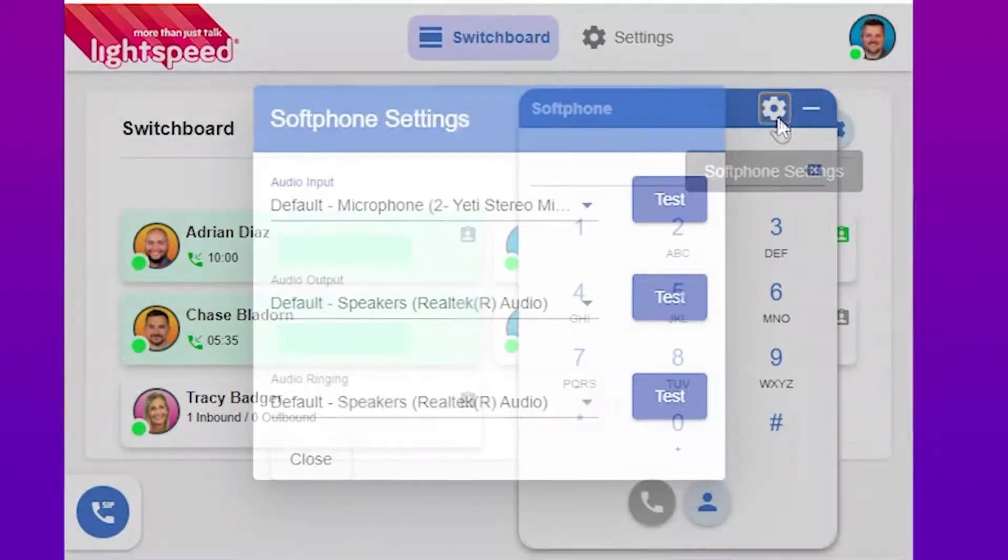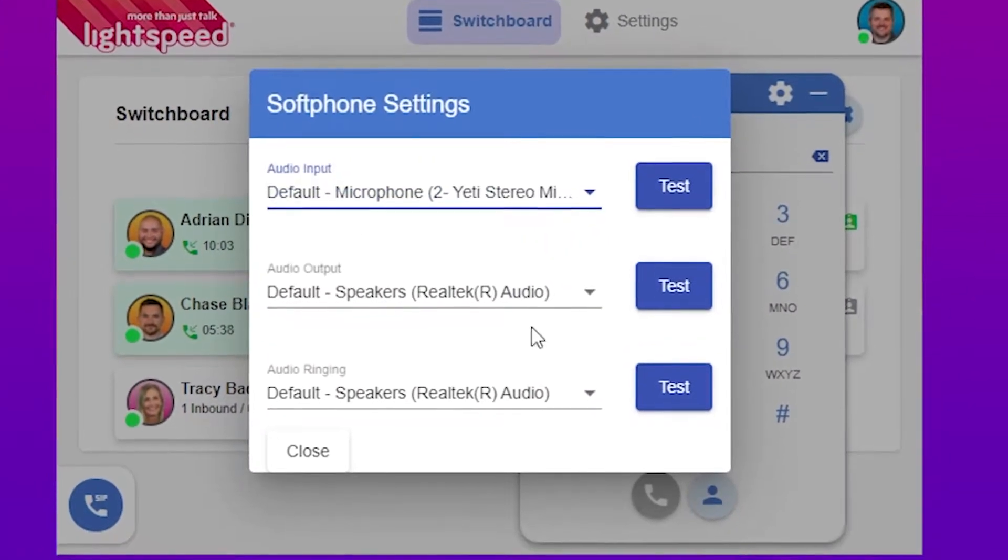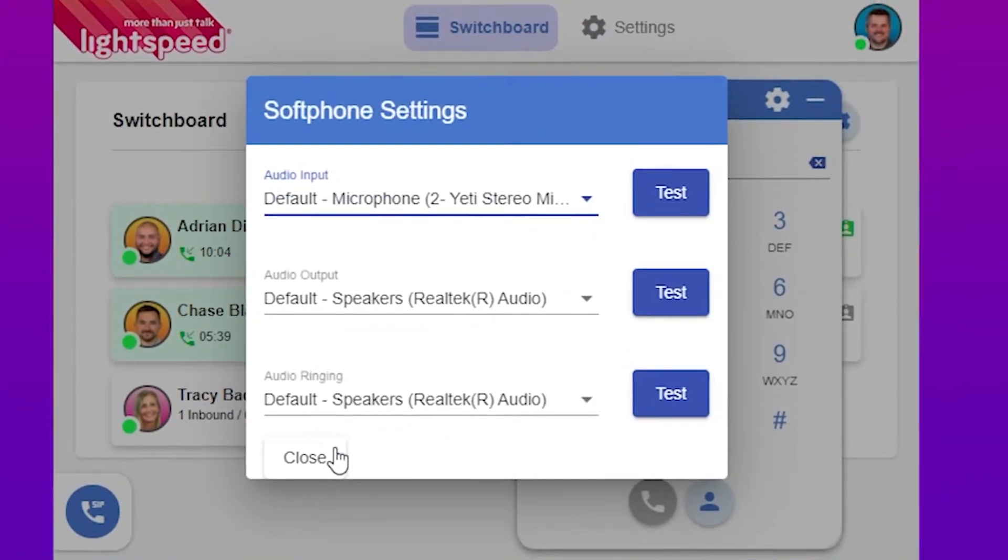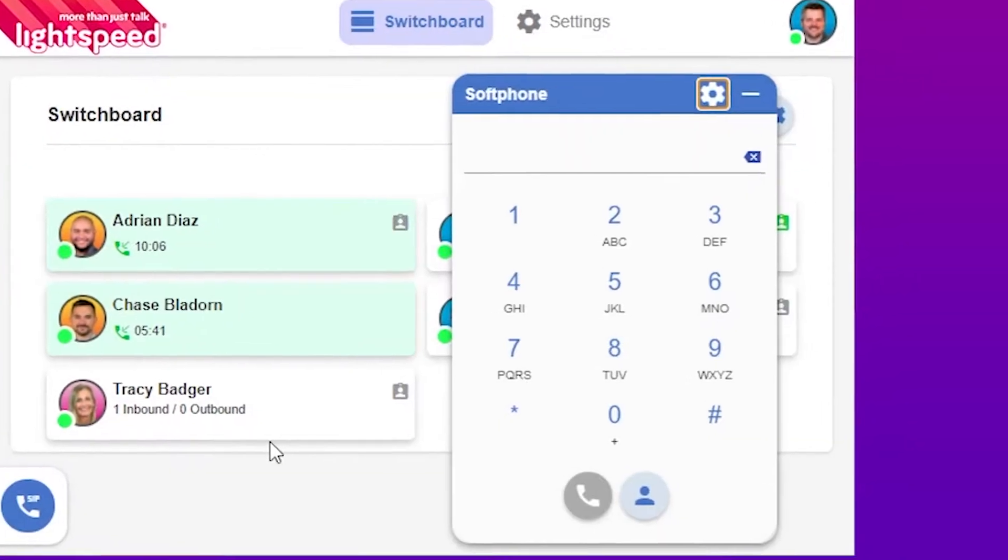The gear icon will allow you to choose the input and output devices if you have a specific microphone or speakers you'd like to use.